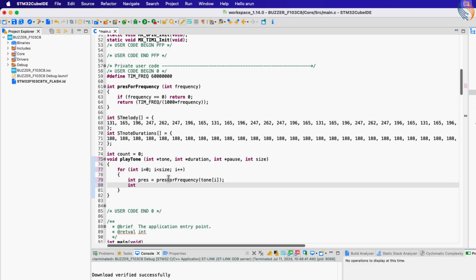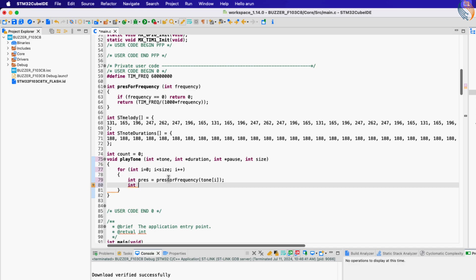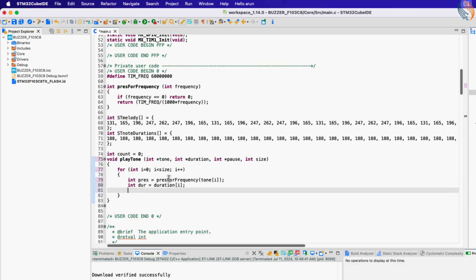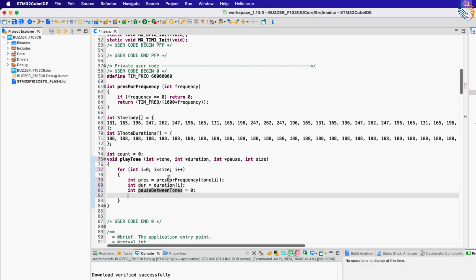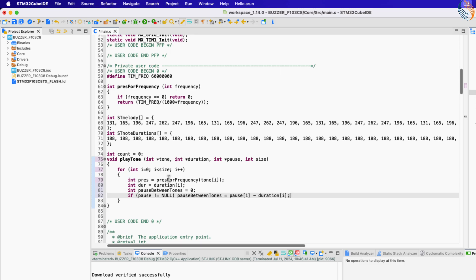Then get the duration for which the tone will play. Now define a variable to store the pause data. If the pause array is passed to the parameter, we will get the pause timing. As per the Arduino source code, this pause timing also considers the duration time, so we will need to subtract it.